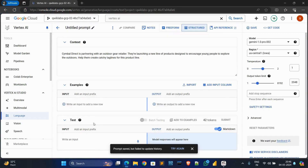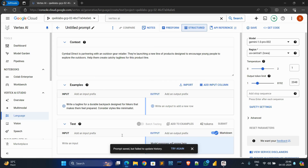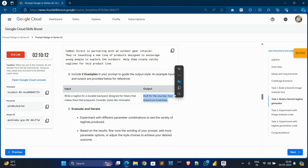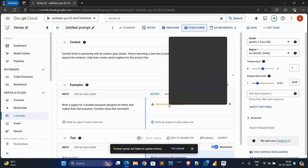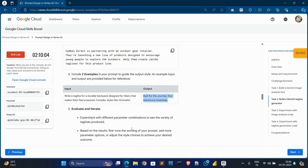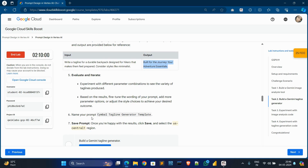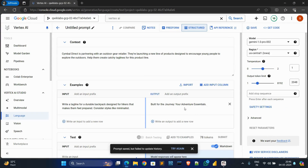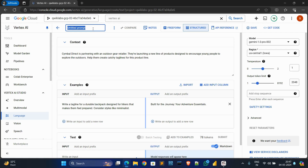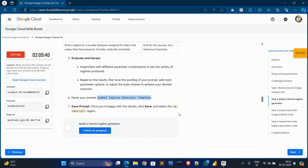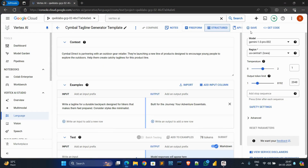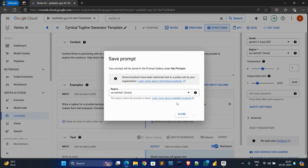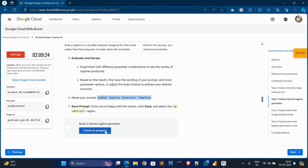Go to tasks, scroll down, copy this one and go back here. Now in examples, paste it over here, and for output copy this one. Go to this tab, select it and paste it over here. We need to name the prompt — copy this name — control A, control V. Then just save it, us-central1, save. It's saved. Now click on check my progress. It's done.